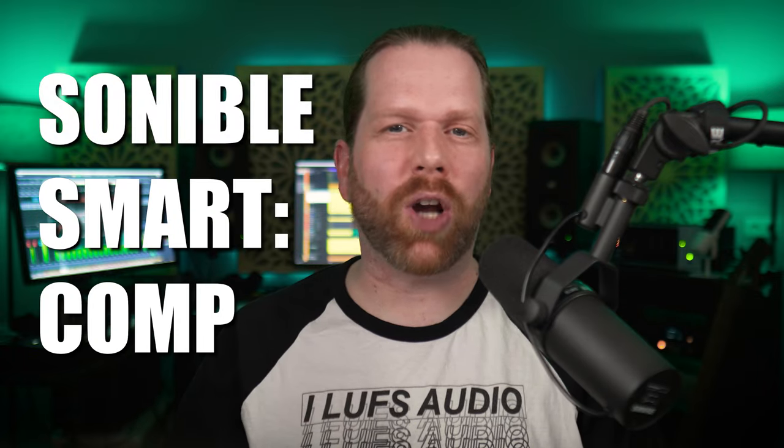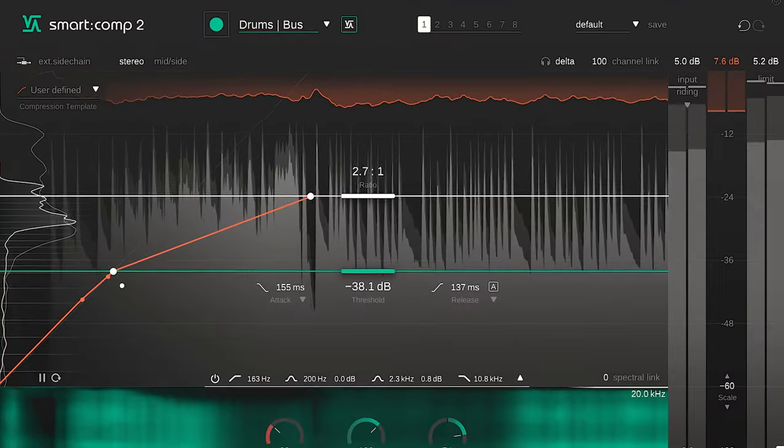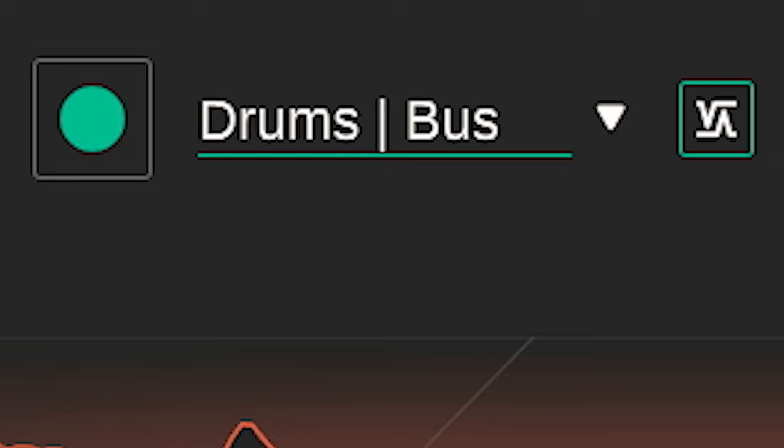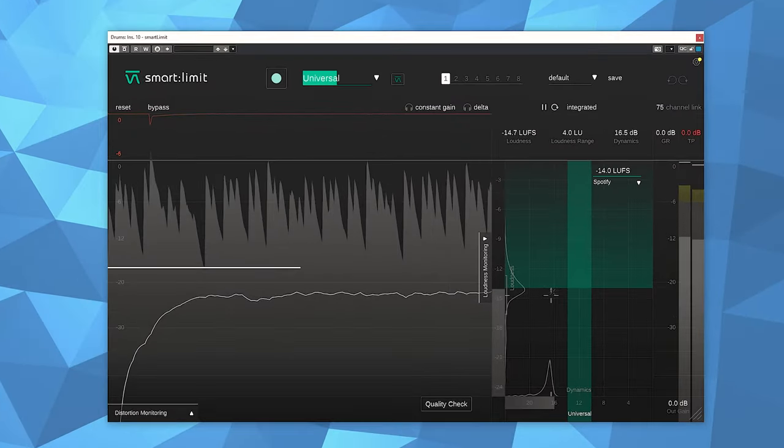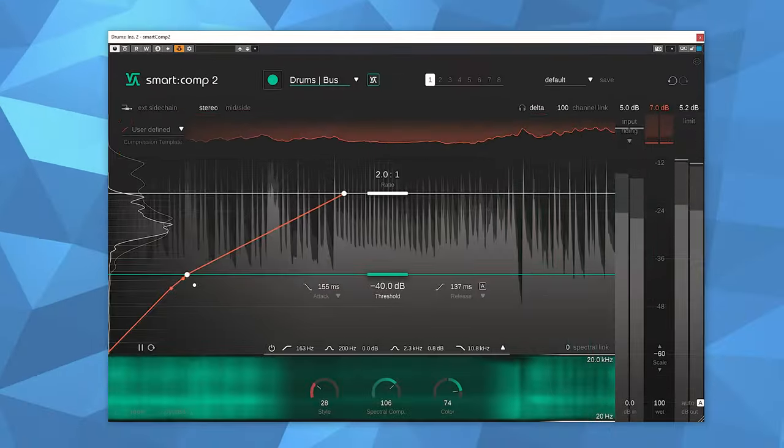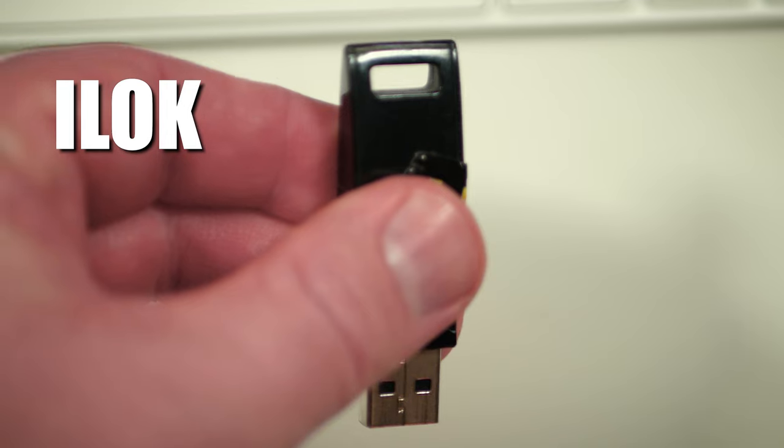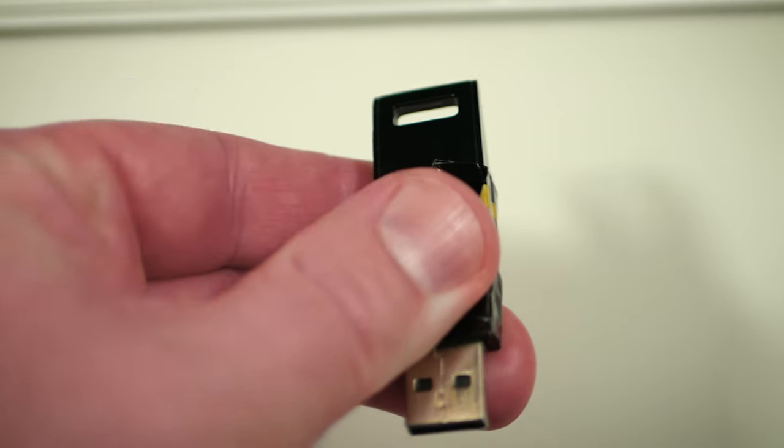The Sonable Smart Comp 2 is an all bells and whistles compressor with AI learning. If you've ever worked with a Sonable plugin like Smart Limit, everything looks familiar. In Smart Comp 2, an iLok is no longer required. I don't think anyone will cry over that.